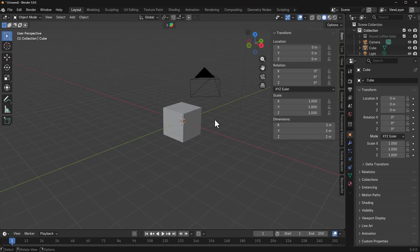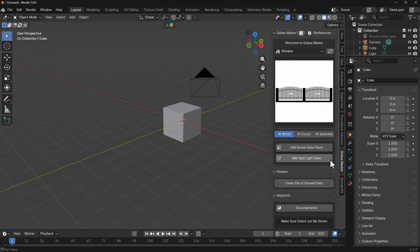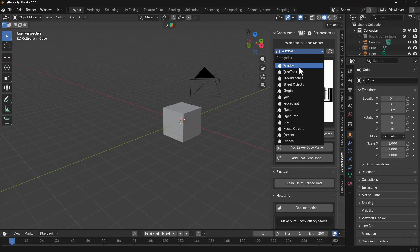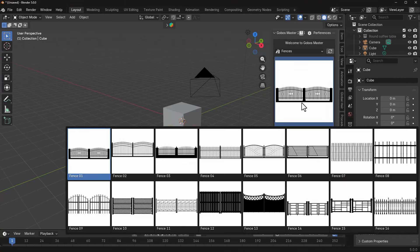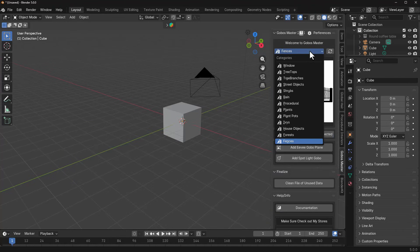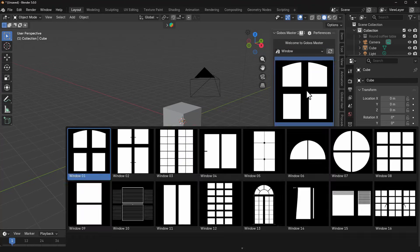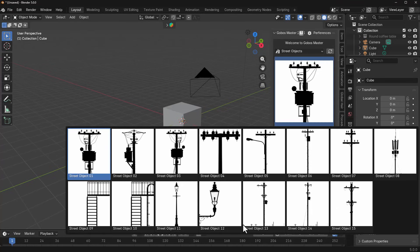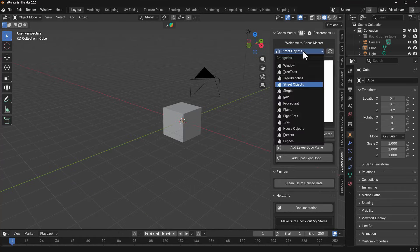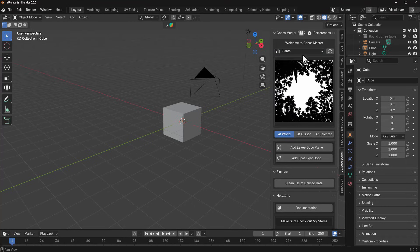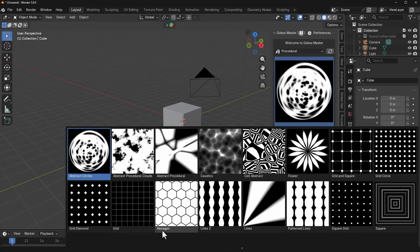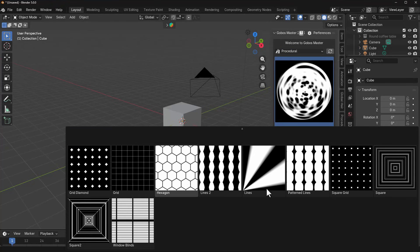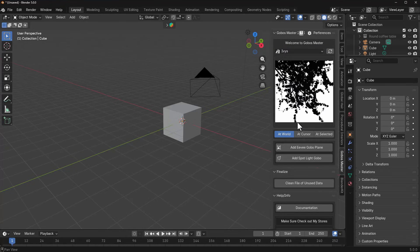Once you do that, if you tap N on the keyboard you'll notice we've got the Gobo Master right here. It comes with 13 interesting categories — from windows and top roof all the way down to fences — each with nice assets to work with. For example, under Windows we can see different kinds of windows. Under Street Objects we have different street objects. There are also plants, procedural stuff, and ivies that you can select and work with.